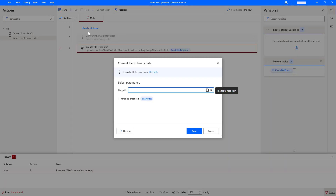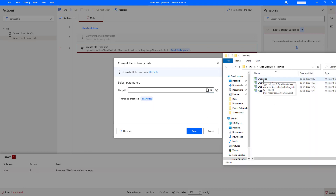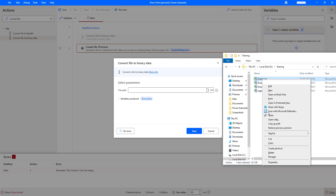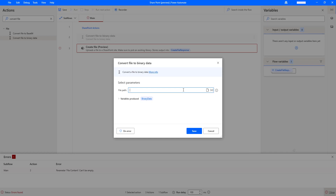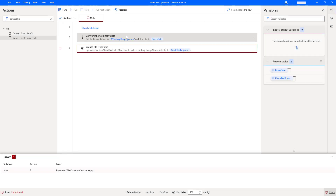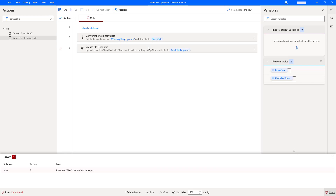To convert a file to binary data, I need to provide the file path. The data will be stored inside the binary data variable. I'm going back to my folder where I have the employee.xlsx file. I'm going to take the path by clicking Shift and right-clicking, then Copy as Path. I'll provide this file path inside the Convert File to Binary Data action and remove the double quotes. The output will be stored inside the binary data variable. Let me click Save. Once the file is converted to binary data, it will be stored in the binary data variable, which I will then use inside the Create File action's file content field.